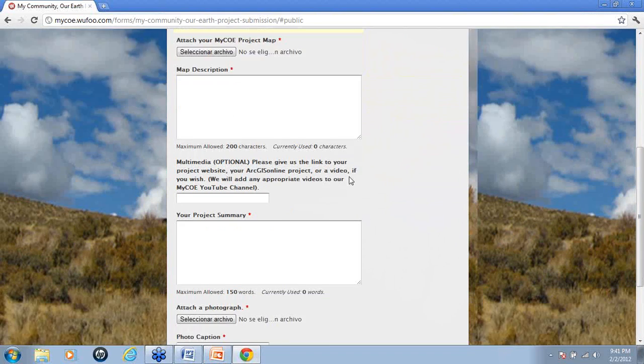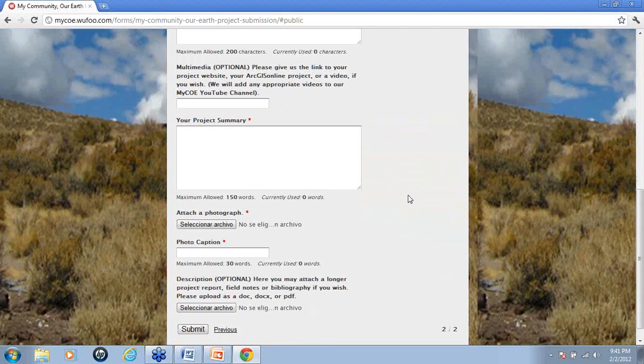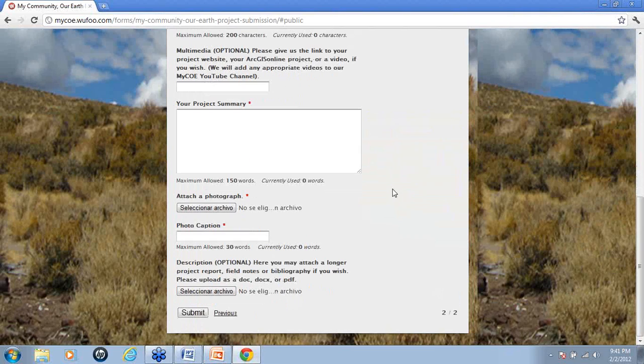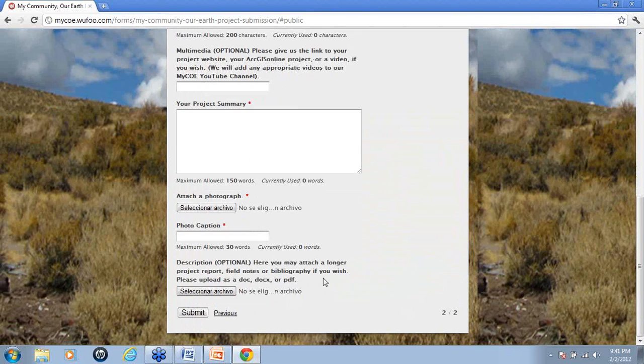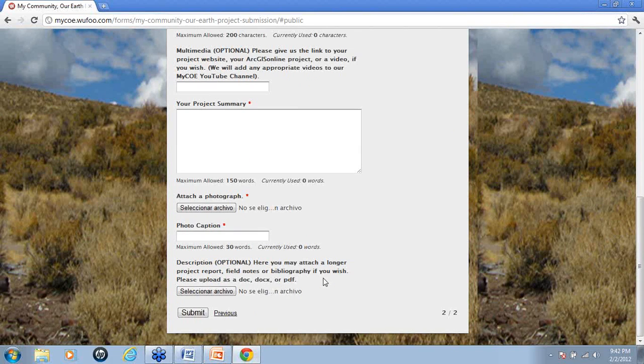So once you fill out this information, your project summary, your photograph, your photo caption, you also have the option of attaching a longer report. If you have additional documents, a bibliography for example, please give credit where credit is due. So if you cited other sources, please let us know.